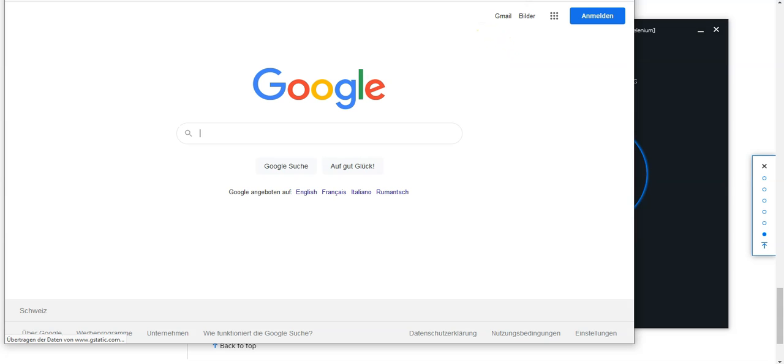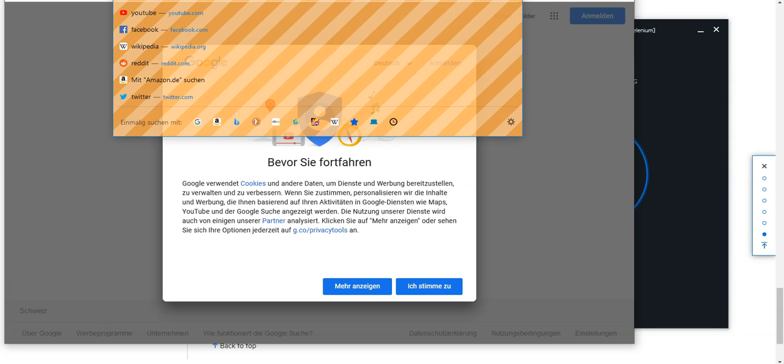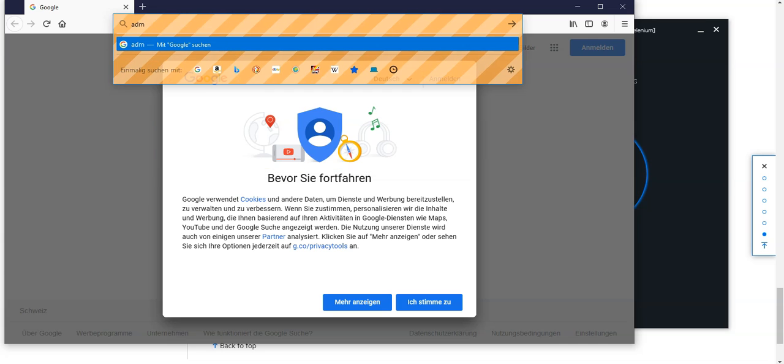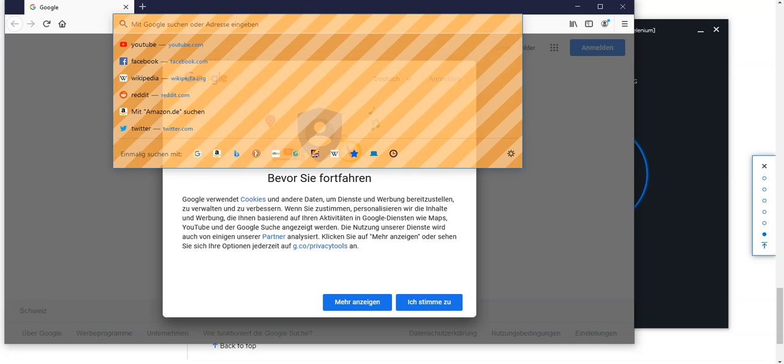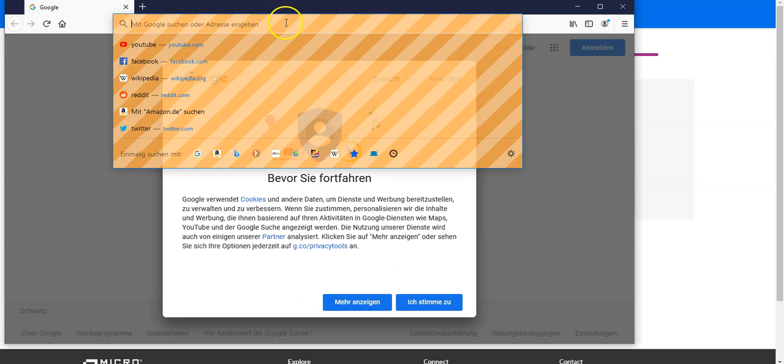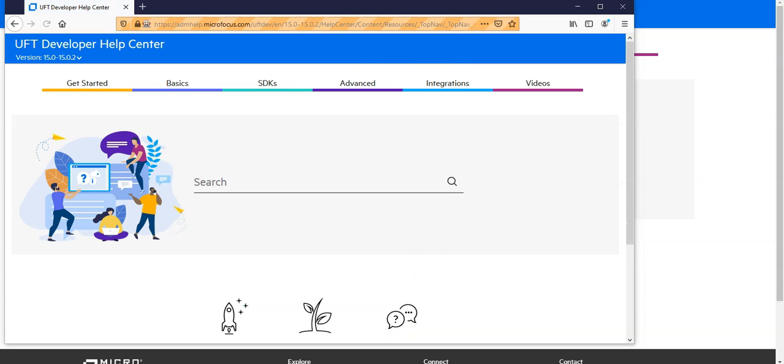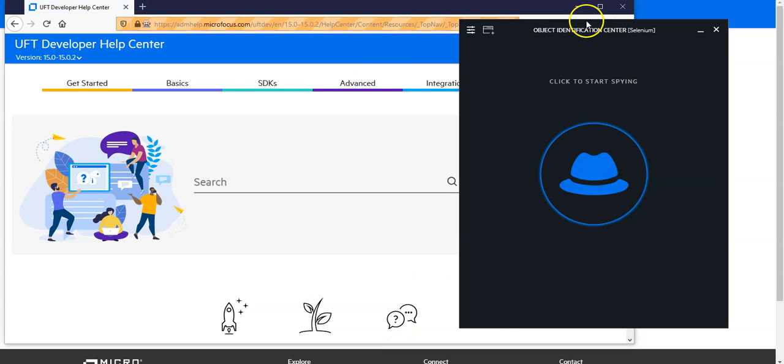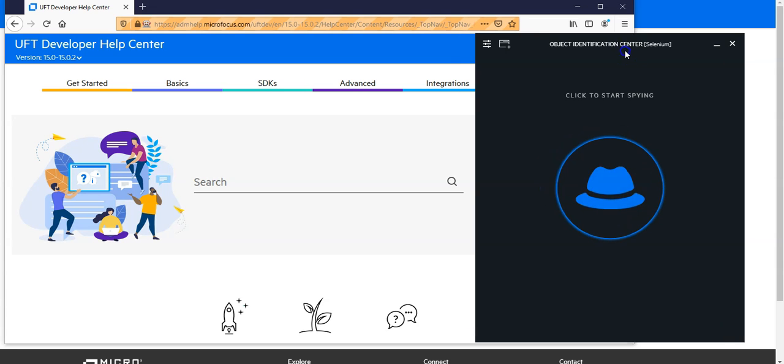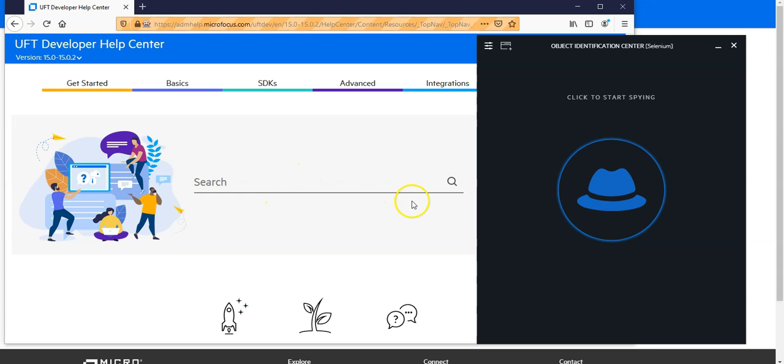You can see Firefox browser is launched. And I can go now to the area where I would like to have this. Let me go there and copy the right URL. And now you can see this is ready to spy. So what I can do now is I can spy the different objects. So let's say I spy this search.